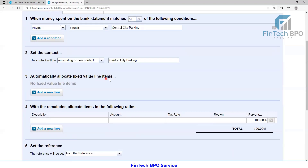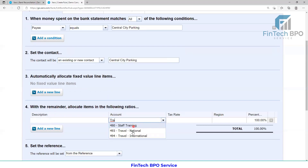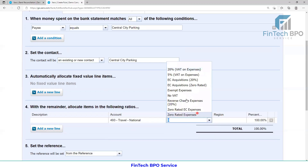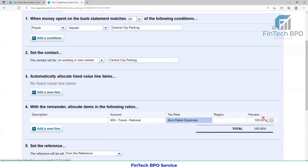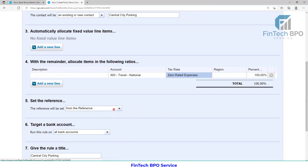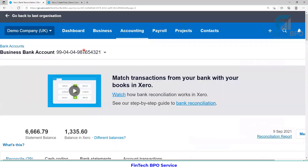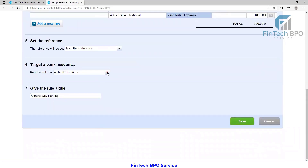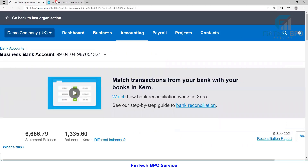Automatically allocate fixed value items. Add new line. In order to apply to our description, the position of our account — our account has travel. Traveling is a tax rate of 0%, zero rated expense. The reference will be set from the reference of the bank. Run the rule on all bank accounts — I select business bank account. I give the rule a title: Central City Parking. So I will save.